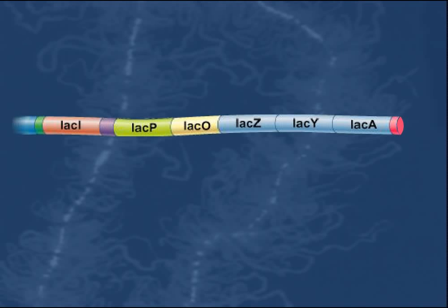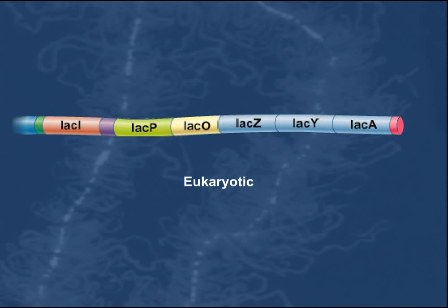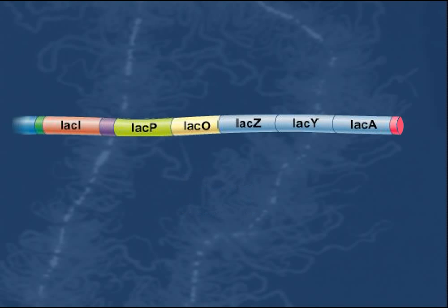The expression of genes can be transcriptionally regulated. Such regulation is a critical feature of both eukaryotic and prokaryotic organisms. One of the classical systems used to investigate transcriptional regulation was originally investigated by Jacob, Monod, and Pardee.